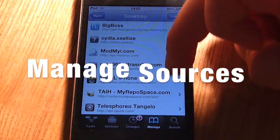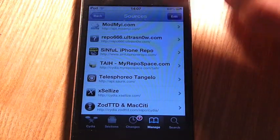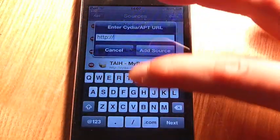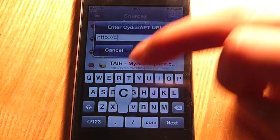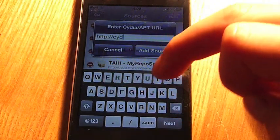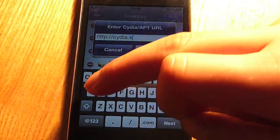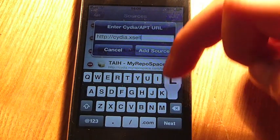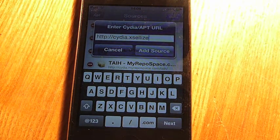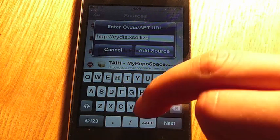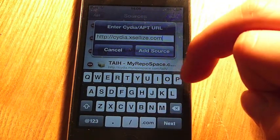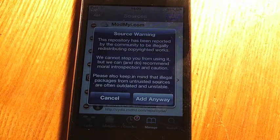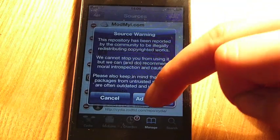Then go down to Edit, Add. Enter xsellize.com. Then click Add Source. Then it'll say this, just click Add Anyway.